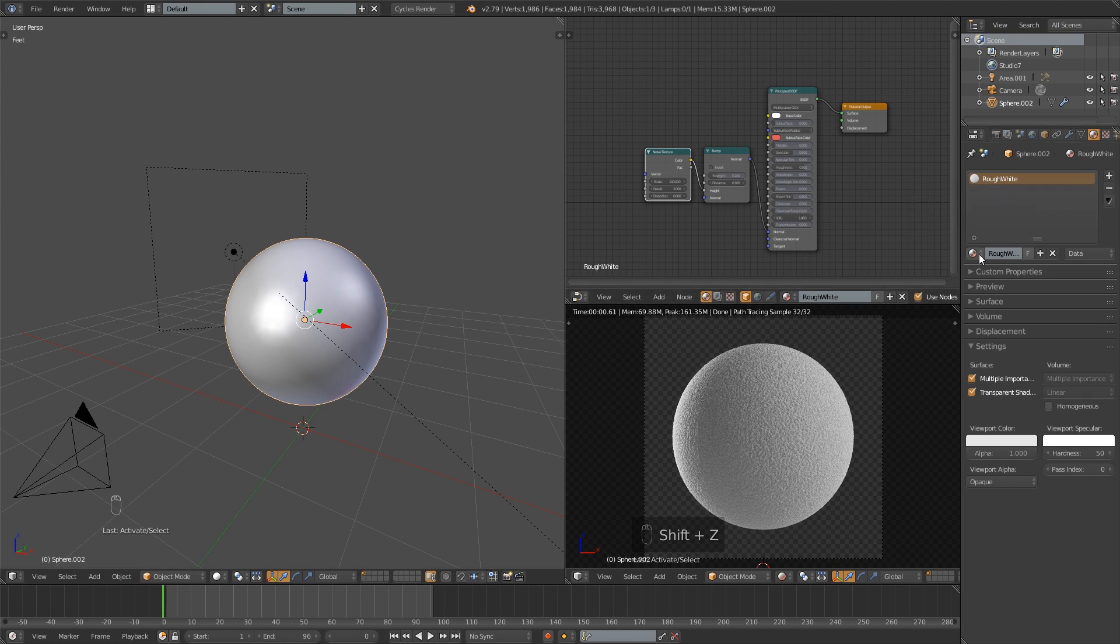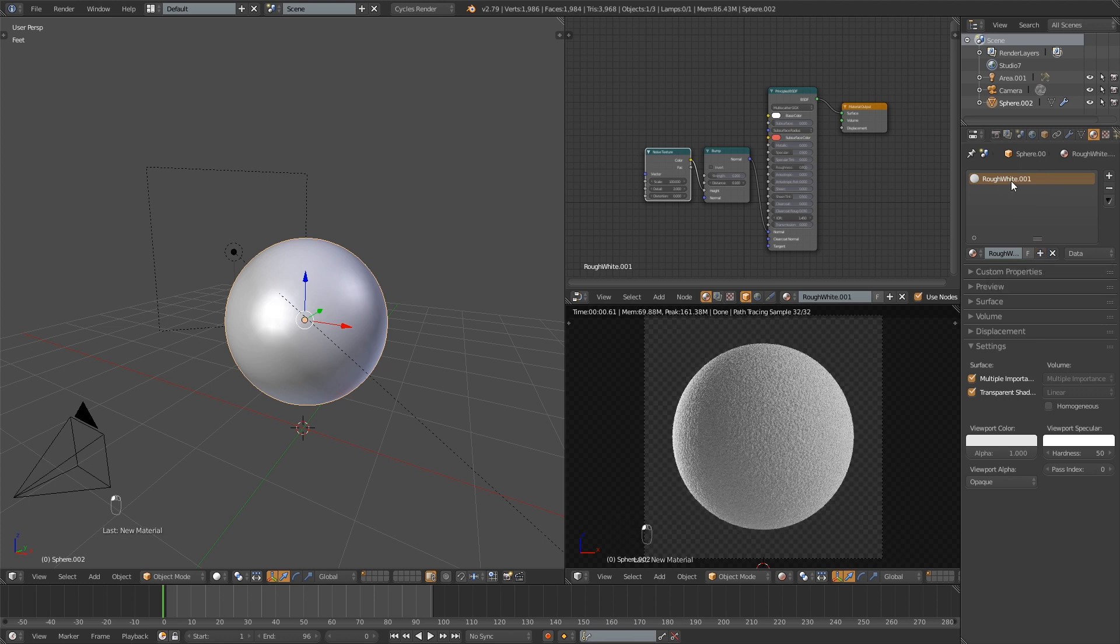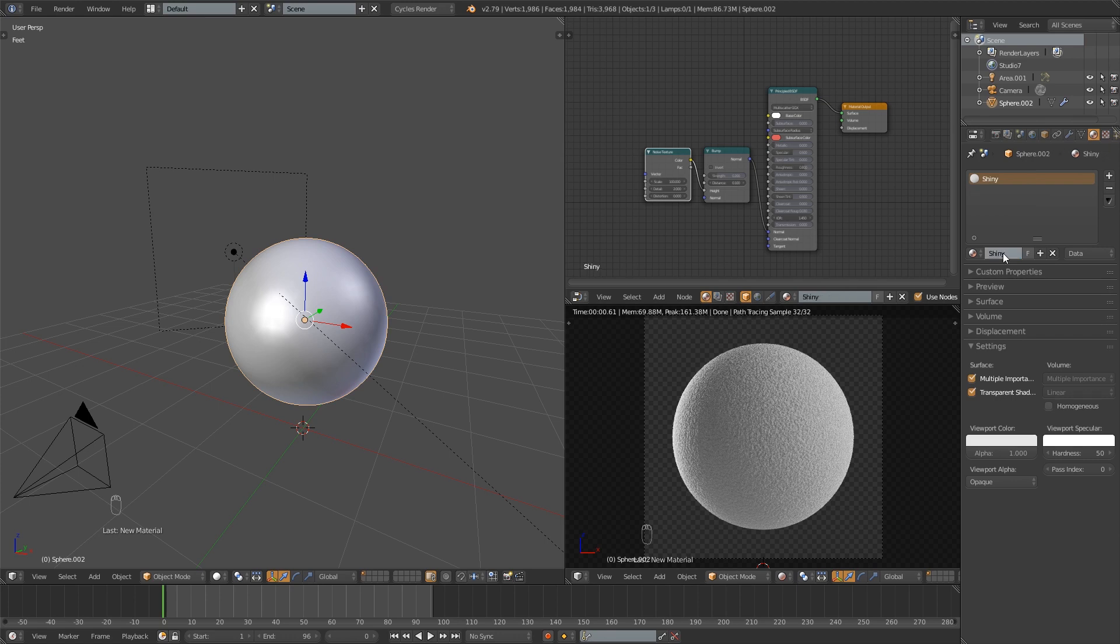So to create a new material I'm going to hit this plus sign right here and that's going to create a duplicate of it. You can see it added 0.001. So I'm going to rename that to shiny and then I don't want this texture so I'm going to get rid of that.